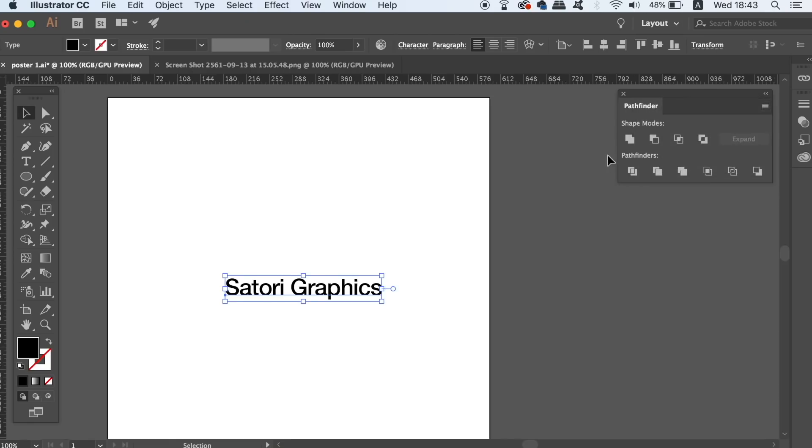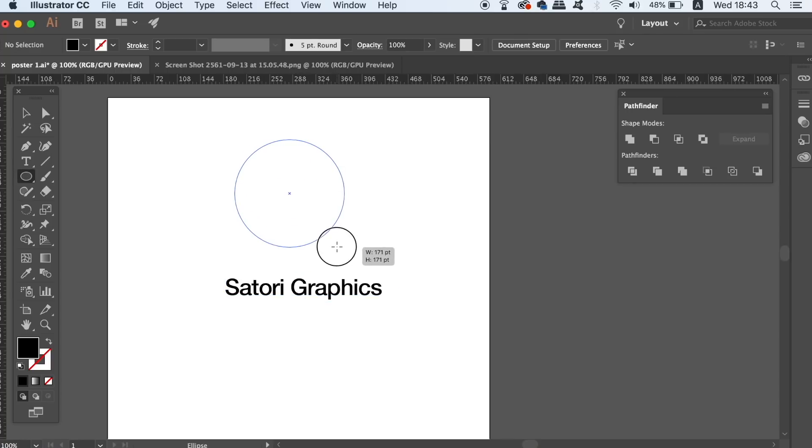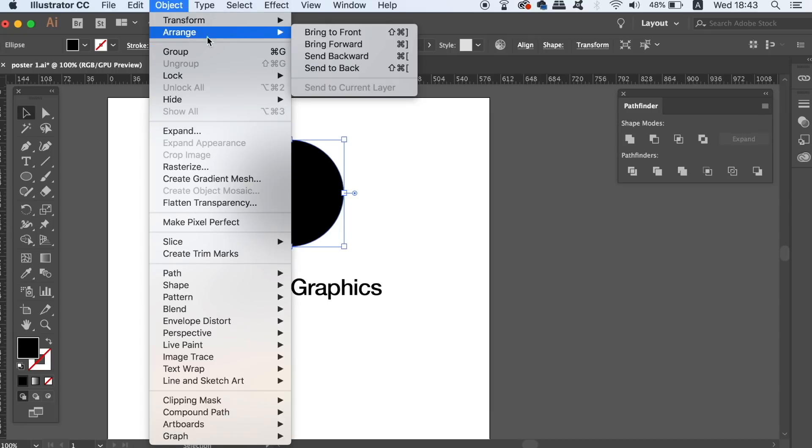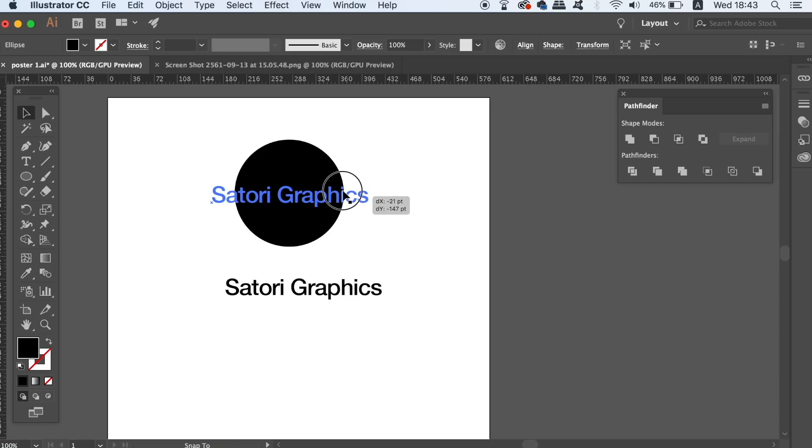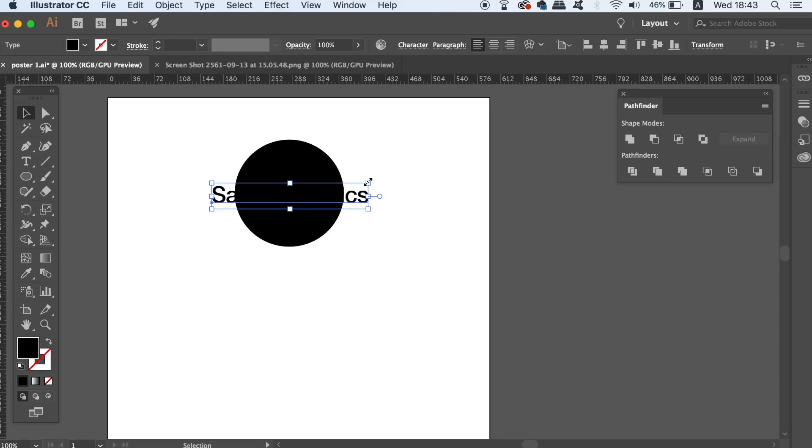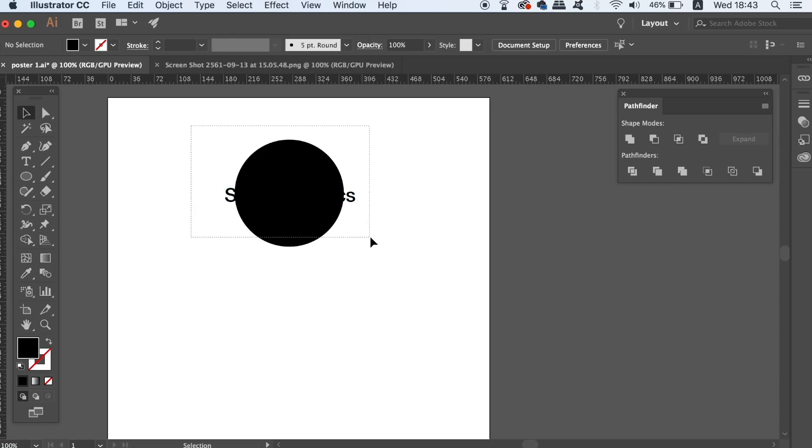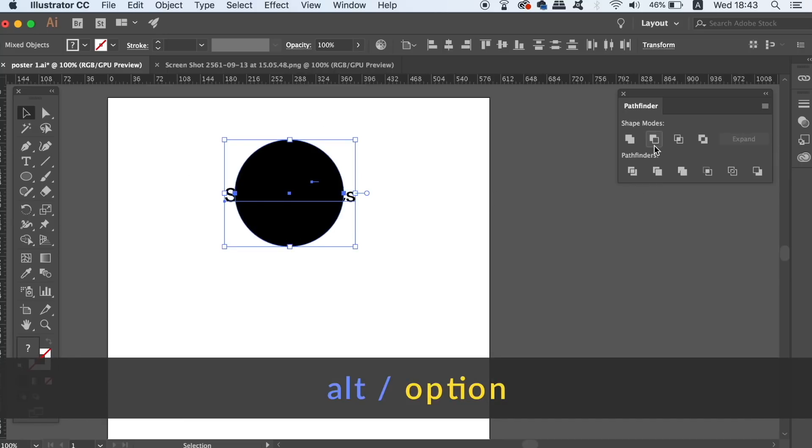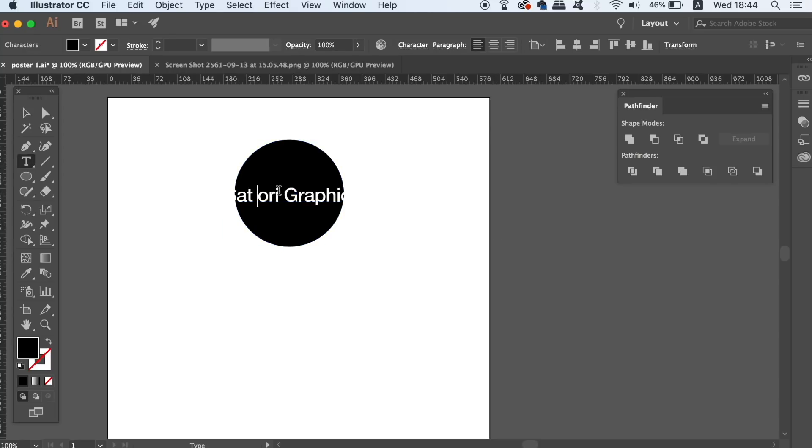And lastly, we can use any of the top row functions in the Pathfinder window without outlining the text. All we need to do is hold down the alt or option key and then use the function in the Pathfinder window. The thing to take away from this tip is to try and avoid outlining your text whenever possible.